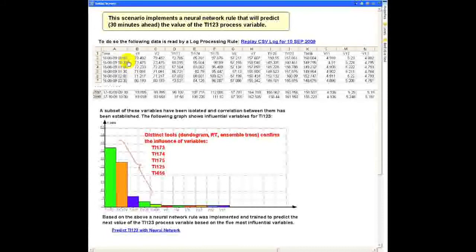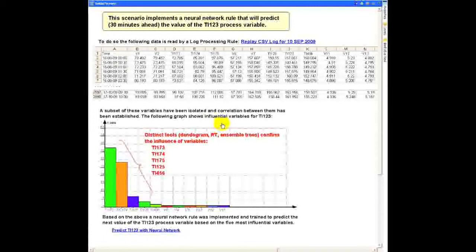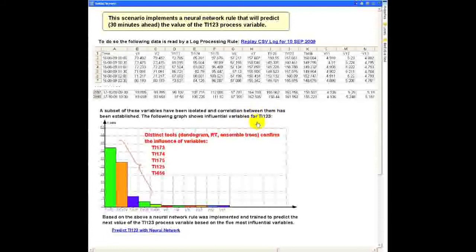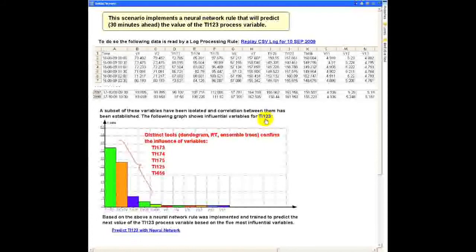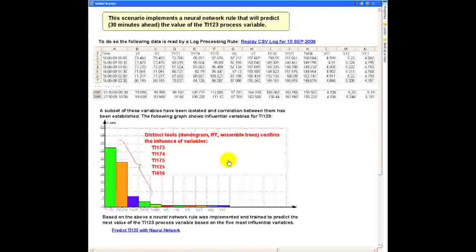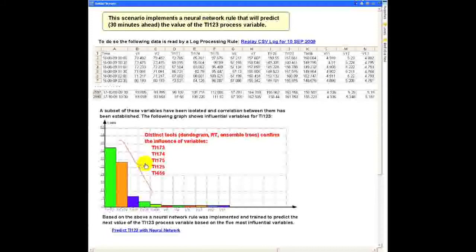This data has been analyzed by a uReason partner to perform data mining analysis and determine the influential variables for the parameter we're going to predict—in this case, temperature indicators 1, 2, and 3. As you can see, these data mining tools revealed that five of these variables are influential.